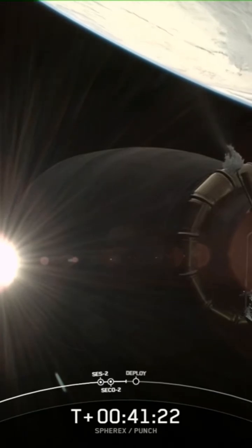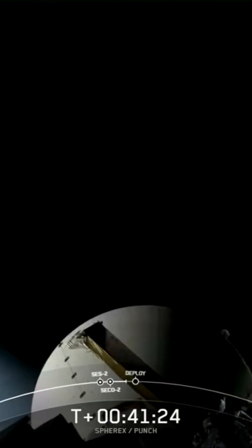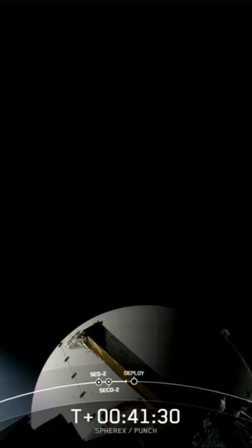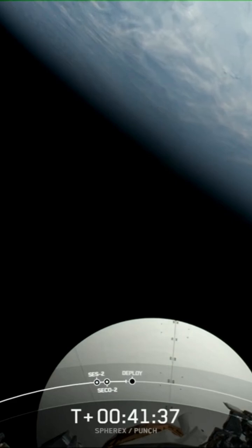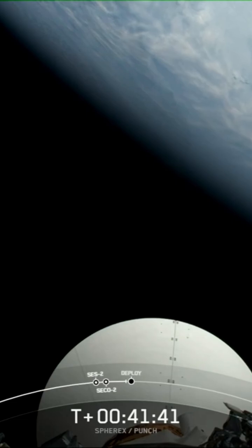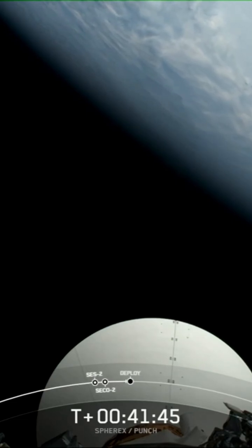We are coming up in a few minutes, actually in about 30 seconds, we will have payload deploy of Sphearix. We've got some great live views there on your screen. Earth looks amazing there. That is a really great view. We're expecting that deploy at 41:56.